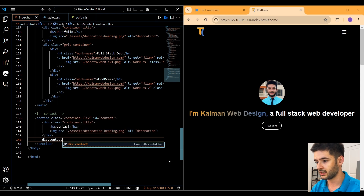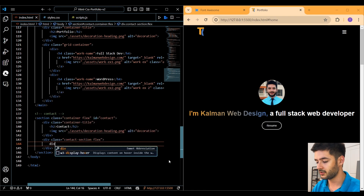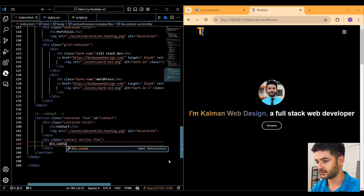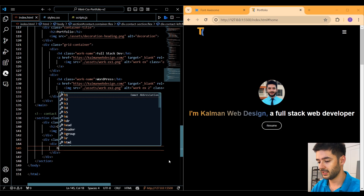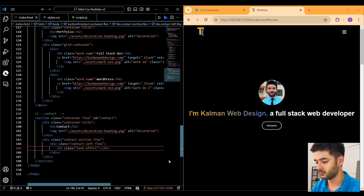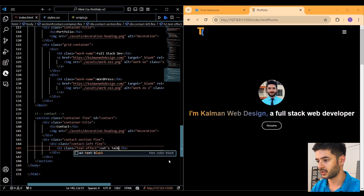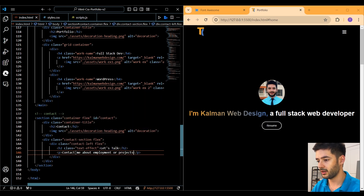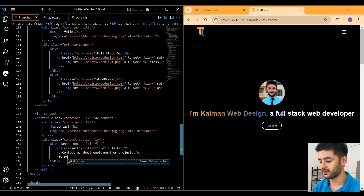Create a div with a class of 'contact-section' and flex, then another div with the class of 'contact-left' and flex, then an h2 element with our text effect class and the text 'Let's Talk'. Then include a paragraph element and paste our text.